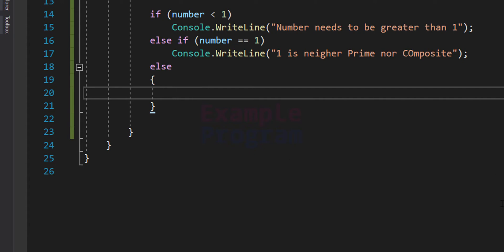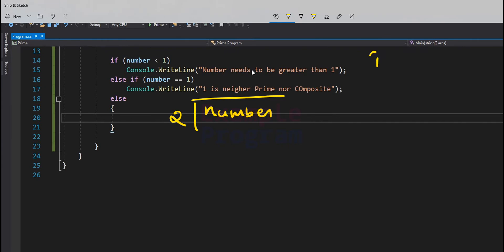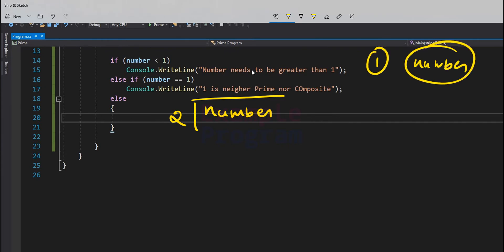In the else part, we start dividing the number from 2. We start from 2 because we already know that 1 and the number itself are factors, so there is no need to check those. We check the remainder when we divide the number by 2. If the remainder is 0, it means 2 completely divides the number, so 2 is a factor, which means the number is not prime since it has a factor other than 1 and itself.